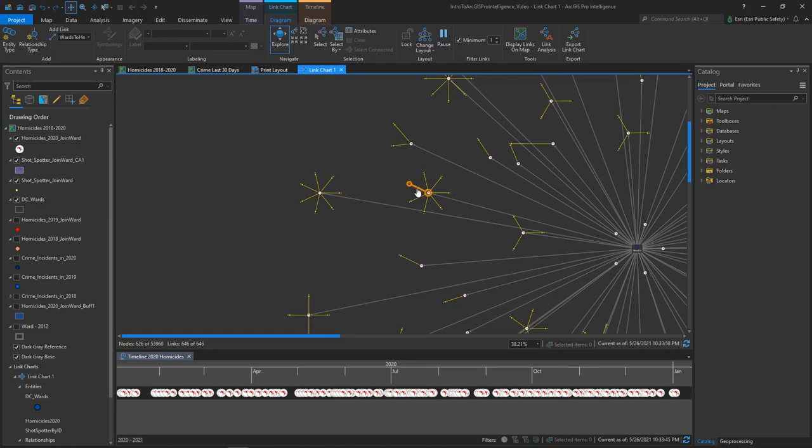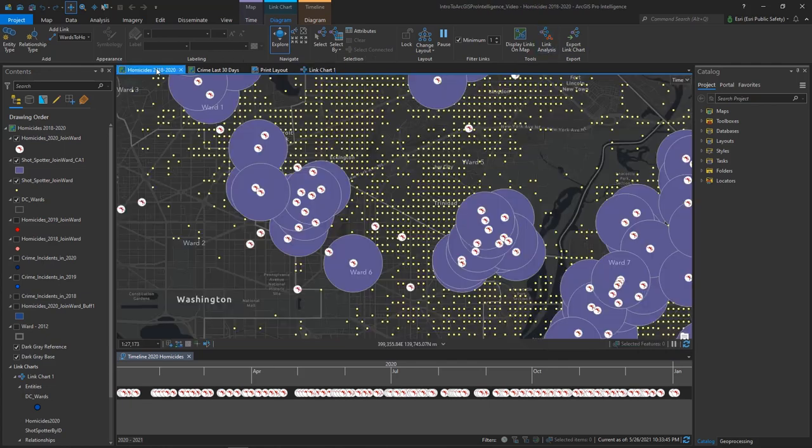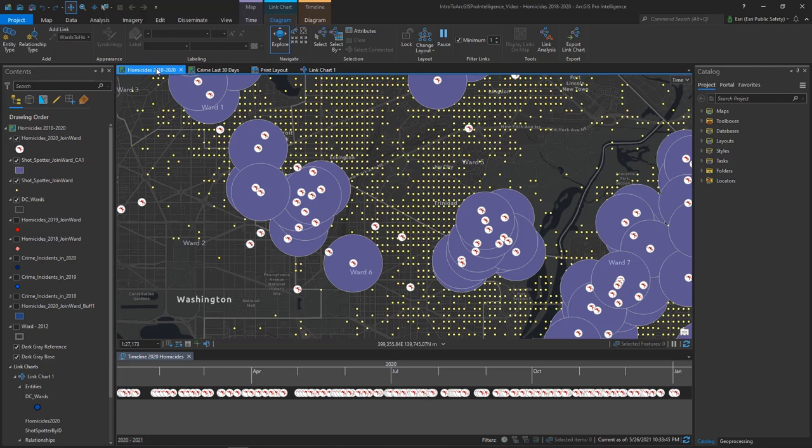Notice that when I switch from the map view to the link chart, my ribbon changes, showing the tools that would apply to the link chart. Let's switch back to the Map tab and take a look at some additional elements in my interface.